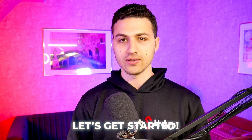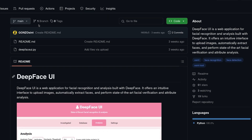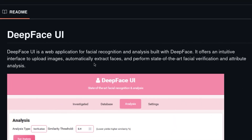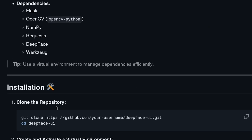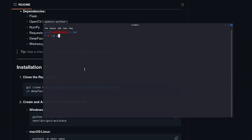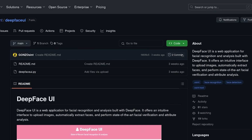Without further ado, let's get started. The tool that we are going to be using is called DeepFace UI. I'm going to add a link to the description of this video. We can see that it is a facial recognition tool that can extract faces and then verify them. So you have a picture of a target, for example, and you would like to compare it with multiple pictures. To install this tool, all you have to do is type git clone and then the link of this tool.